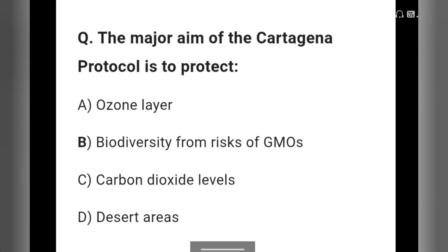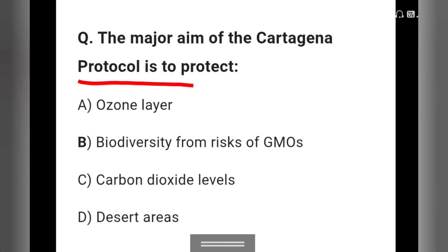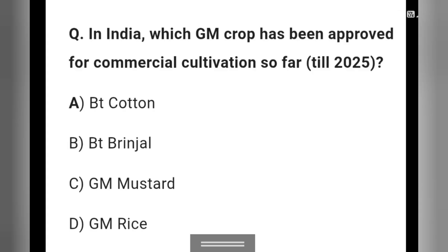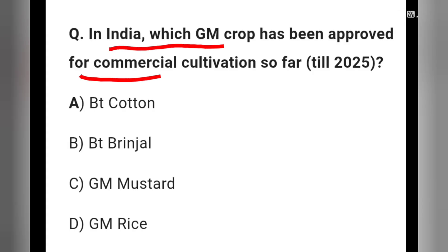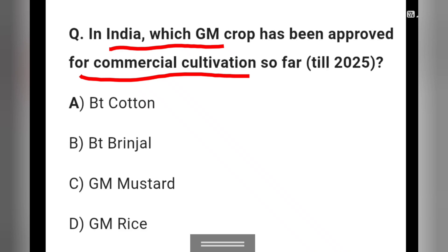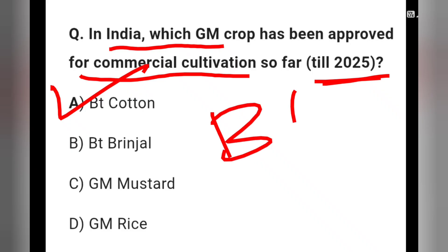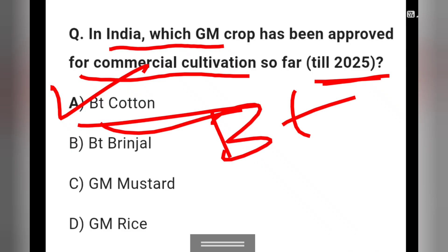The major aim of the Cartagena Protocol is to protect — the ozone layer, biosafety from risks of GMOs, carbon dioxide levels, or desert areas. The right answer is option B. In India, which GM crop has been approved for commercial cultivation so far till 2025? Option A: Bt cotton is the right answer.